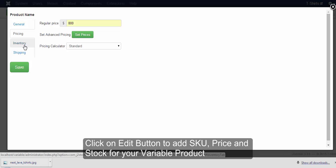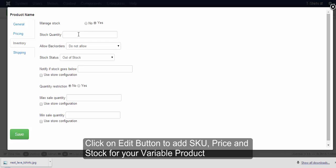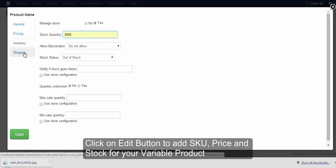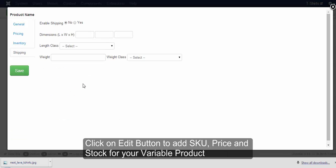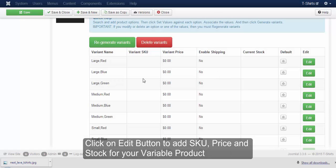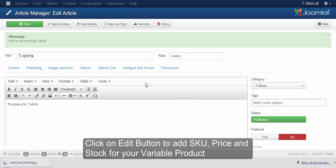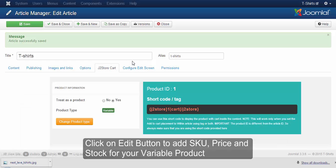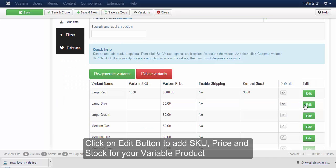Click on the inventory tab. Make manage stock to Yes and provide a stock quantity for your variable product. If you want to provide shipping details, make enable shipping to Yes and provide dimension, length class, weight, and weight class for your product. Always remember to click the save button once you have provided the details. To display the SKU, price, and current stock of the variable product, click on save. In the table you can see the variant name, price, and current stock being displayed. Repeat the same steps for the rest of the variant options.